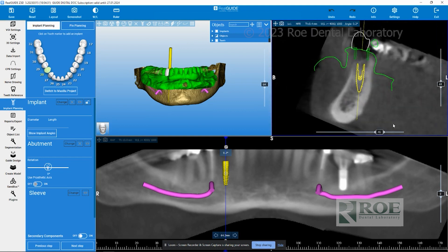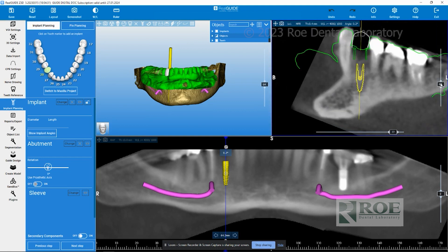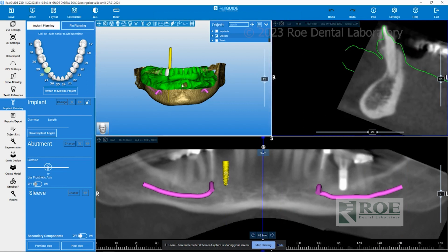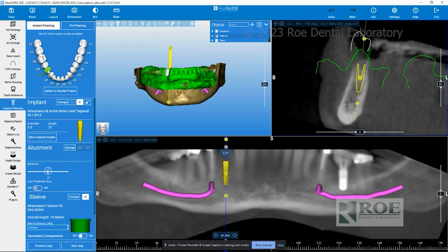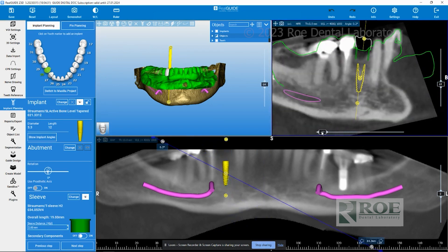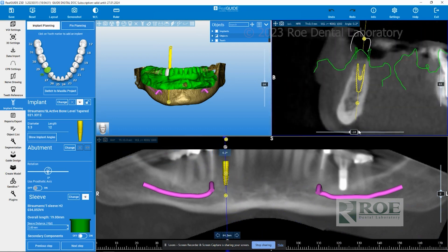If you ever find yourself having clicked the wrong buttons and can't find the implant, come back over to the tooth chart. Click on the tooth where the implant is — in this case, number 28 — and it'll take you back to center on the implant. You can then click and hold your left mouse button to go around the implant and see all the different views.